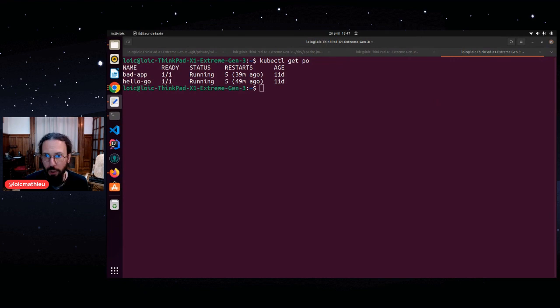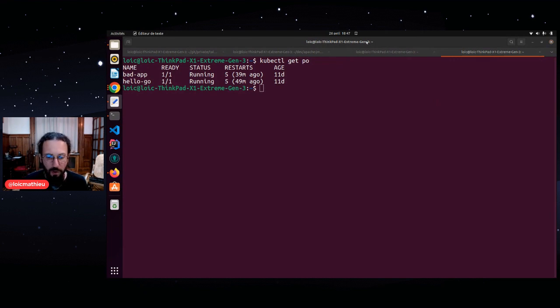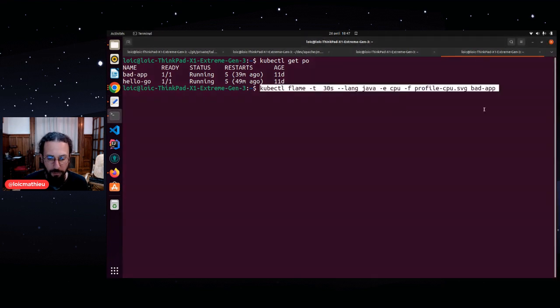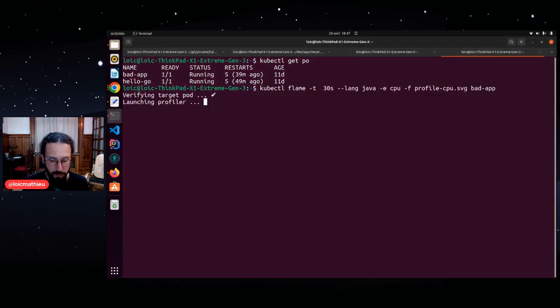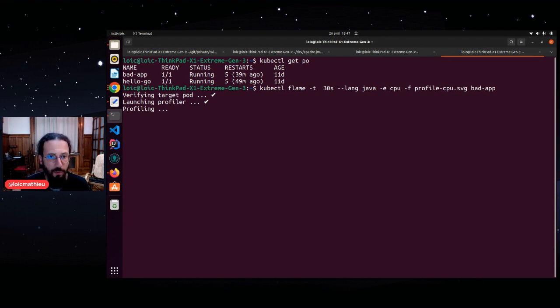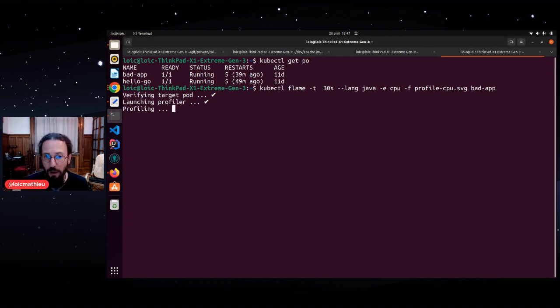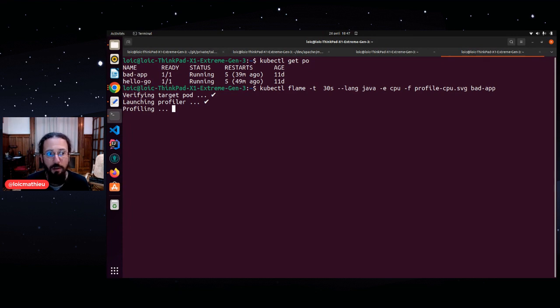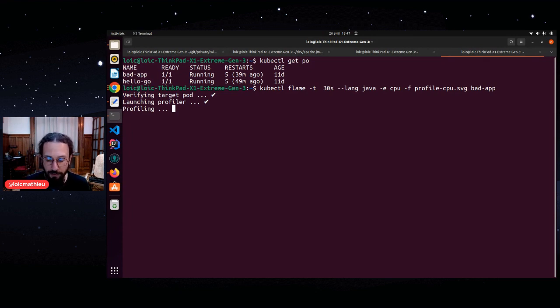I will use kubectl flame to generate a flame graph for my Java application. So kubectl flame to call the flame plugin, dash t, 30 seconds to profile during 30 seconds, dash dash lang Java for profiling a Java application. This will download async profiler and launch it on the Java process of my pod,